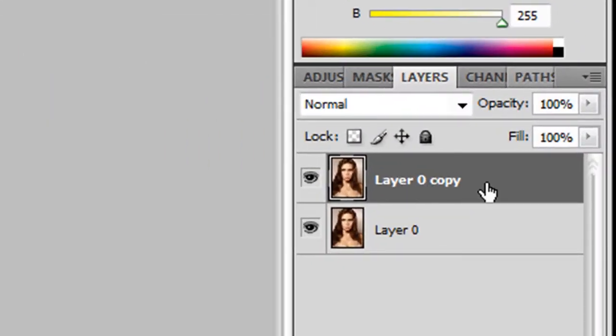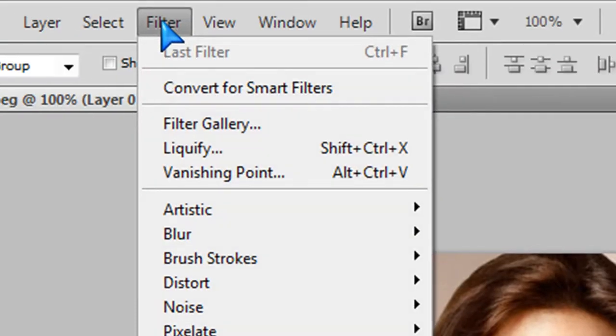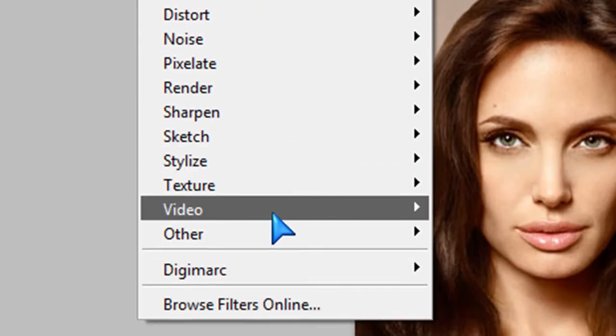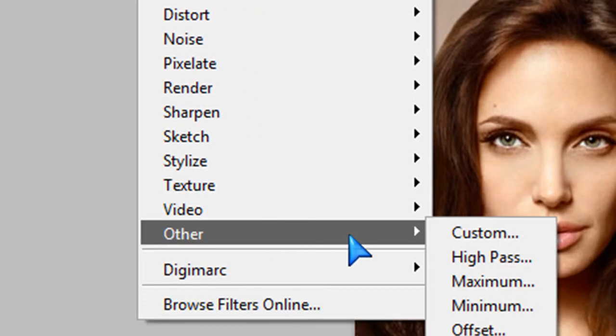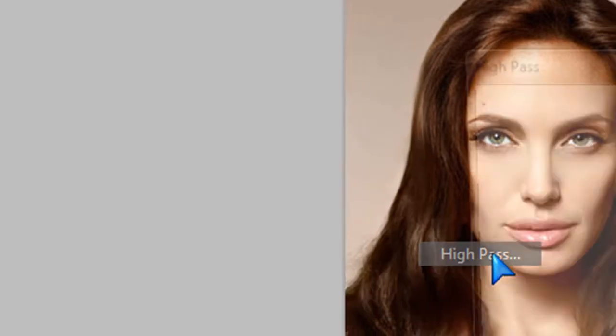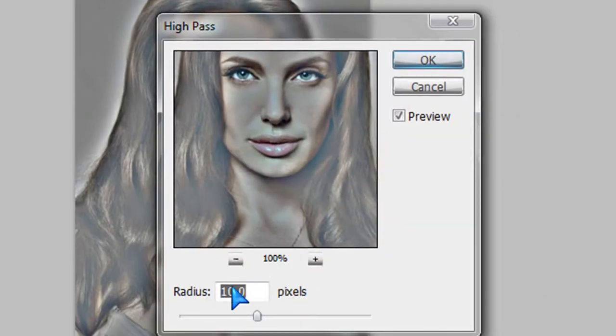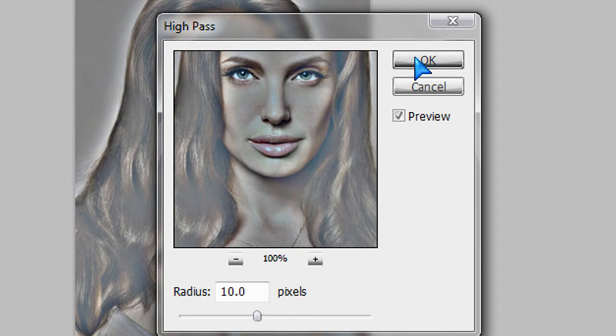Make sure you're on layer 0 copy and just go to filter and just go to other and high pass. Make sure it's at radius 10.0 pixels and click OK.